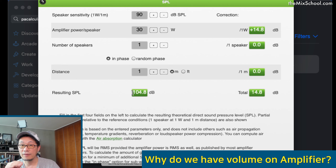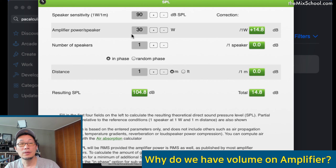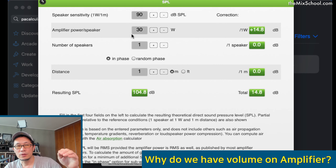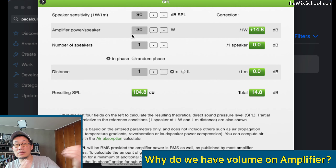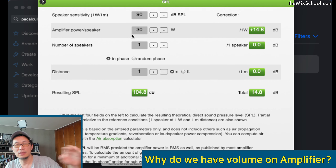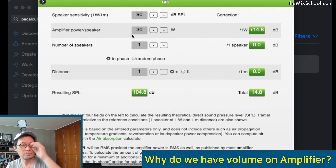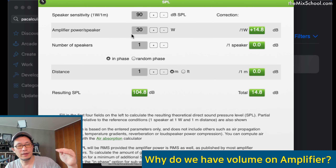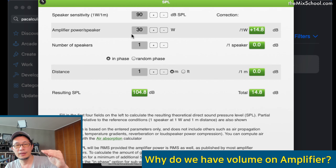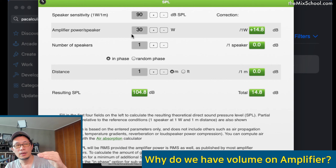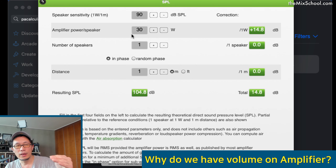With one speaker at one meter, a 30-watt amp gives us 104.8 dB SPL — which is nearly the perfect peak we need. The industry standard is 85 dB SPL for reference level, with 20 dB of headroom, so the peak should be 105 dB. 105 minus 20 is 85, and 104.8 is essentially that. So a 30-watt amp is a perfect fit. With the amp at maximum and the mixer outputting at -18 dBFS as the reference level, it all lines up through gain staging.